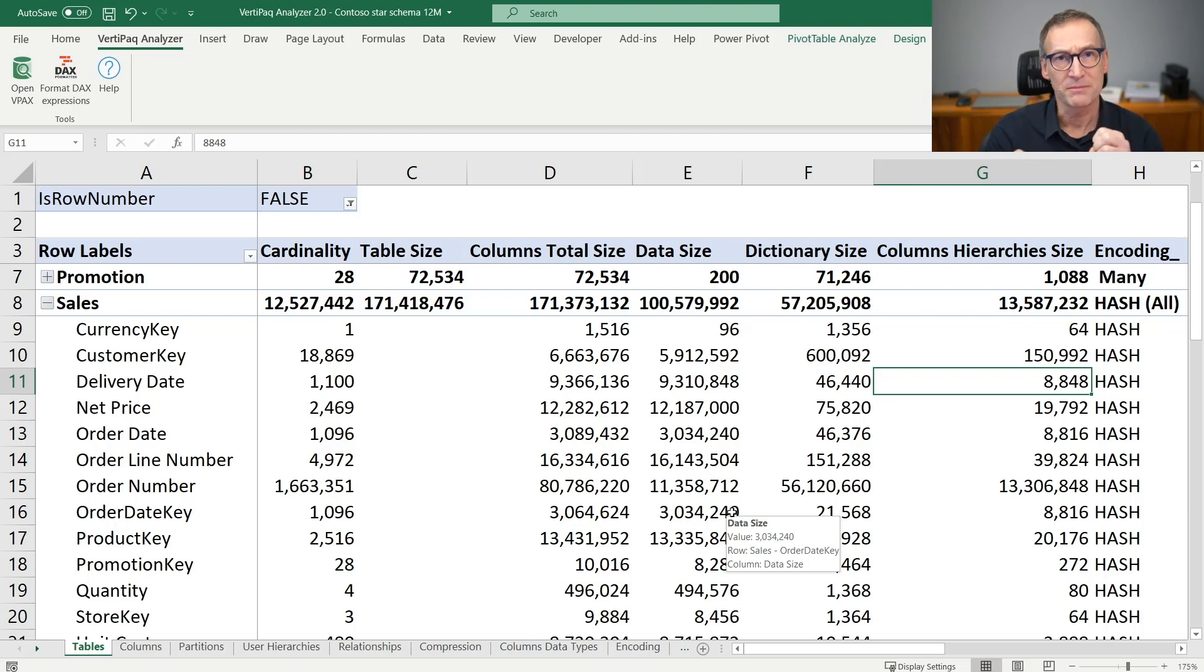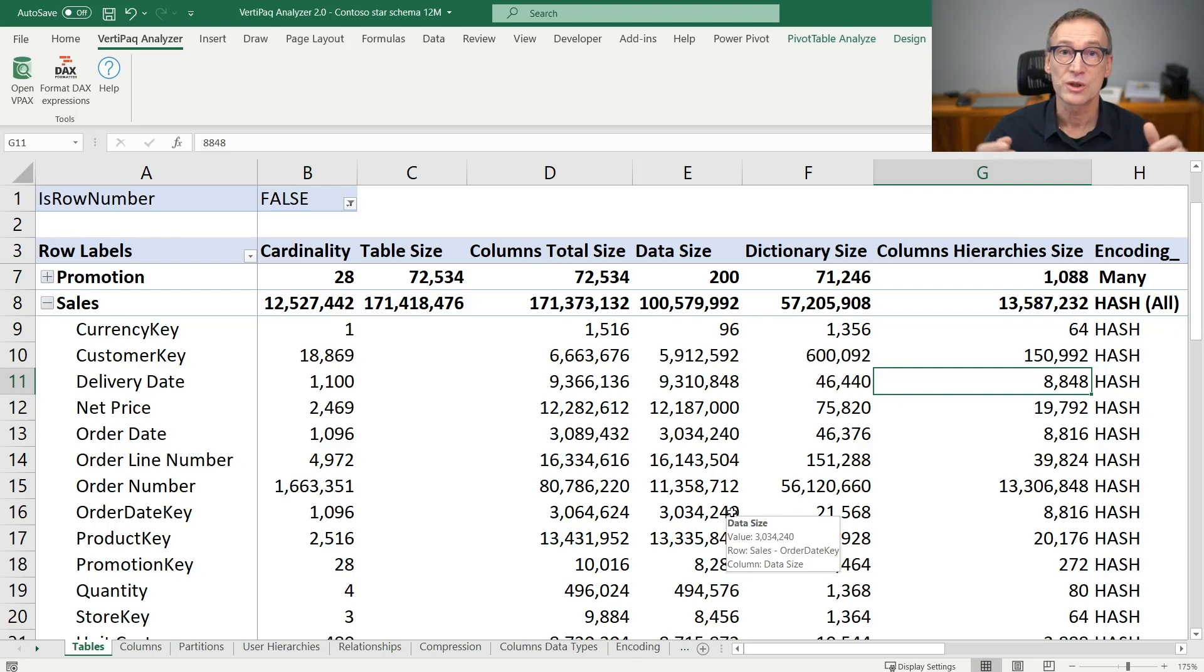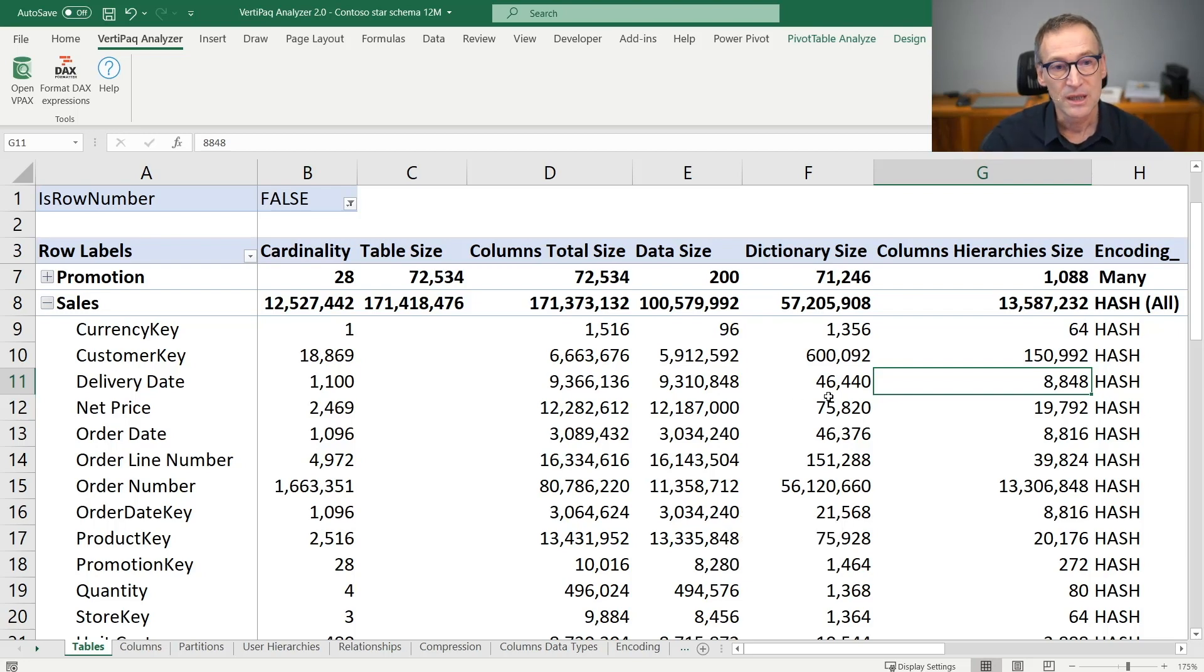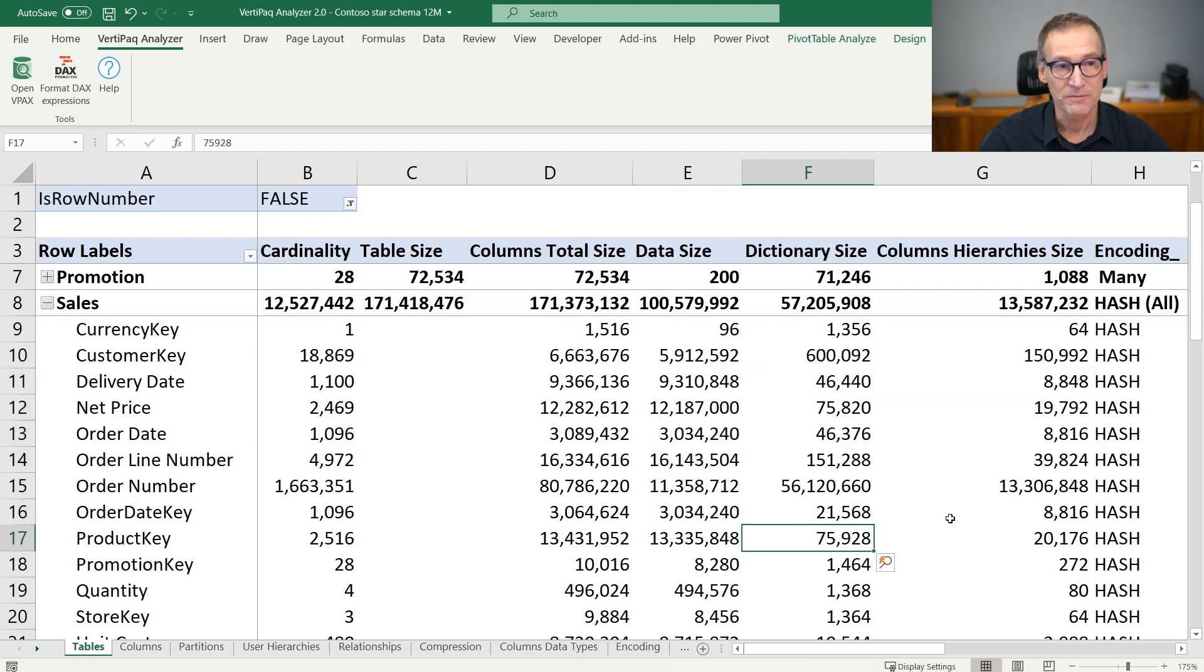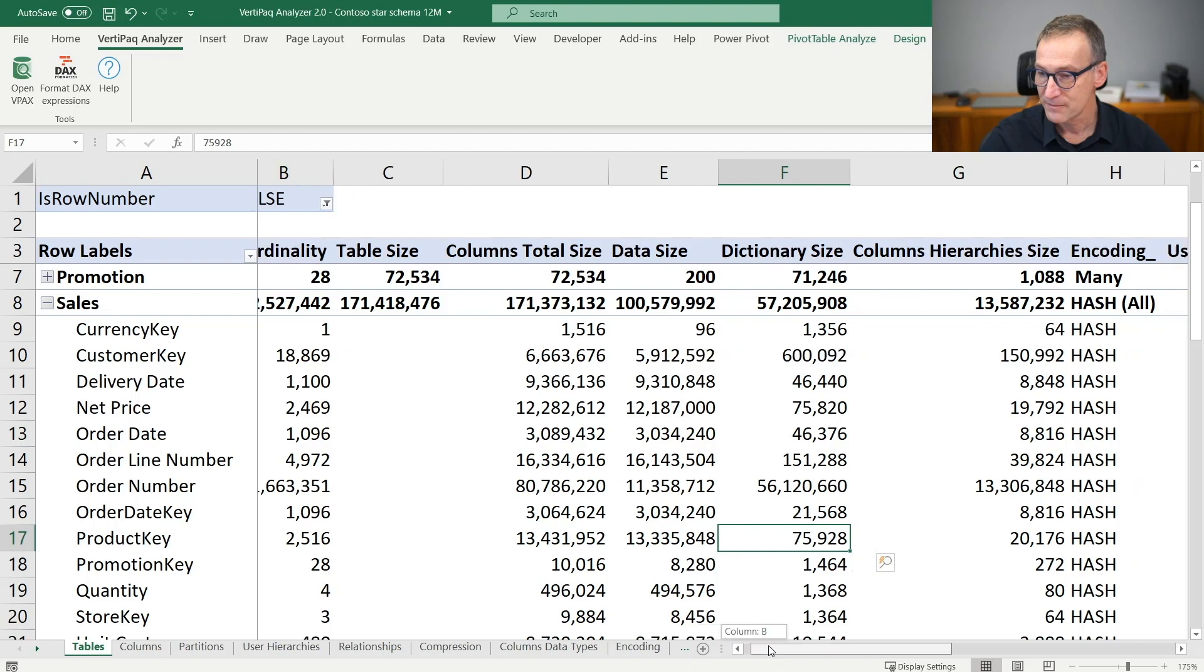They depend basically on the kind of compression and the number of rows which are stored in your model. So you can inspect the size column by column, and then you can also get more information.